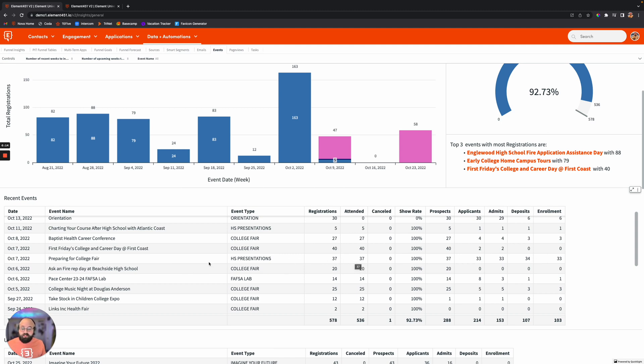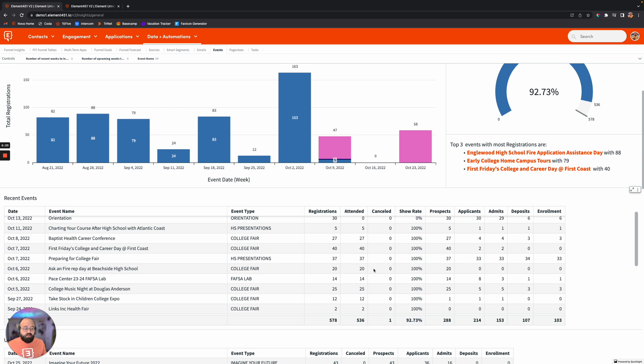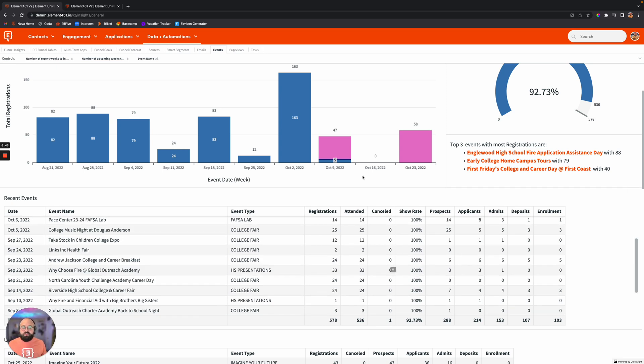So we can see this event, the preparing for college fair, did really well in regards to how many students ended up enrolling compared to how many people were registered for the event. So that's an event you keep going because it's yielding those results. But you'll have others where 20 registrations, 20 people attended, but it looks like it kind of stopped at the prospect level, didn't really go past there. So we might want to reevaluate what we're doing there with that event. It really gives you that insight to see what's impactful, what's not impactful.